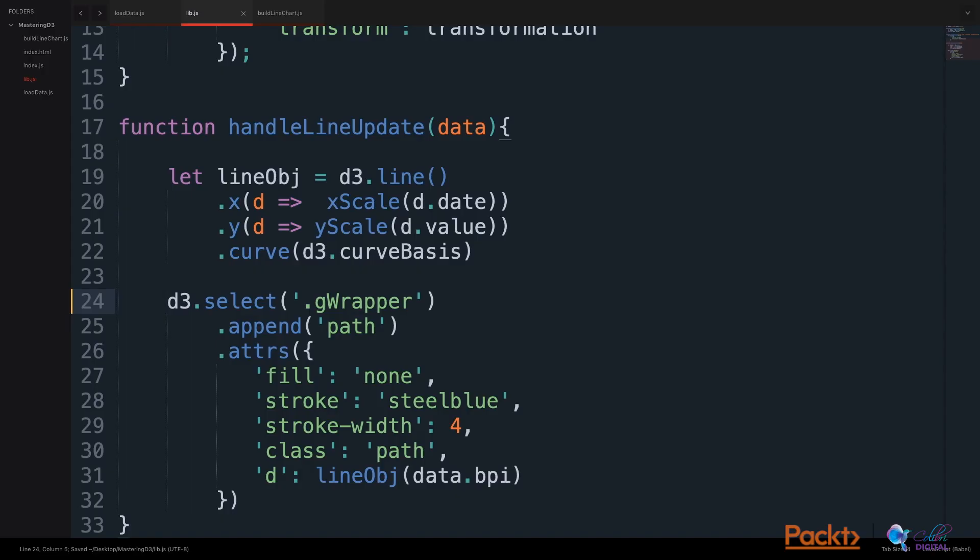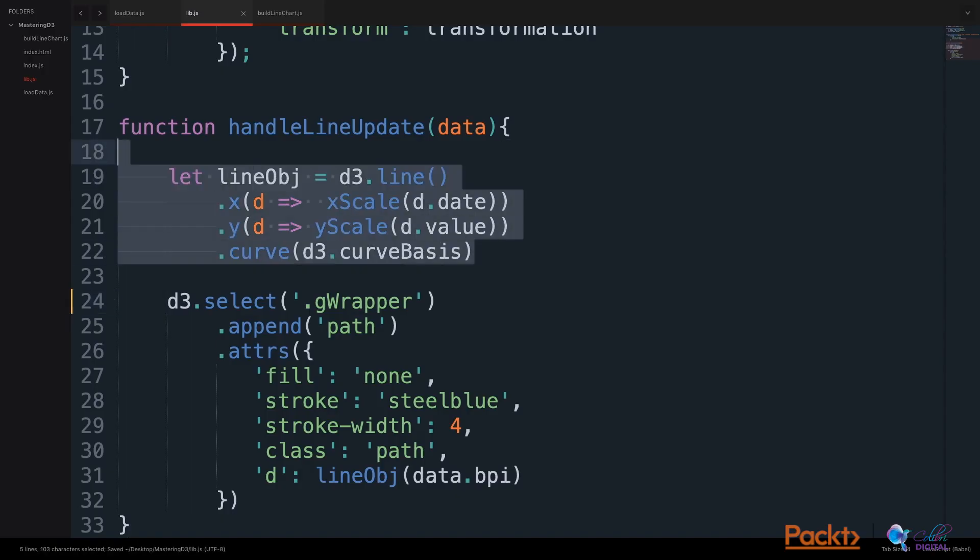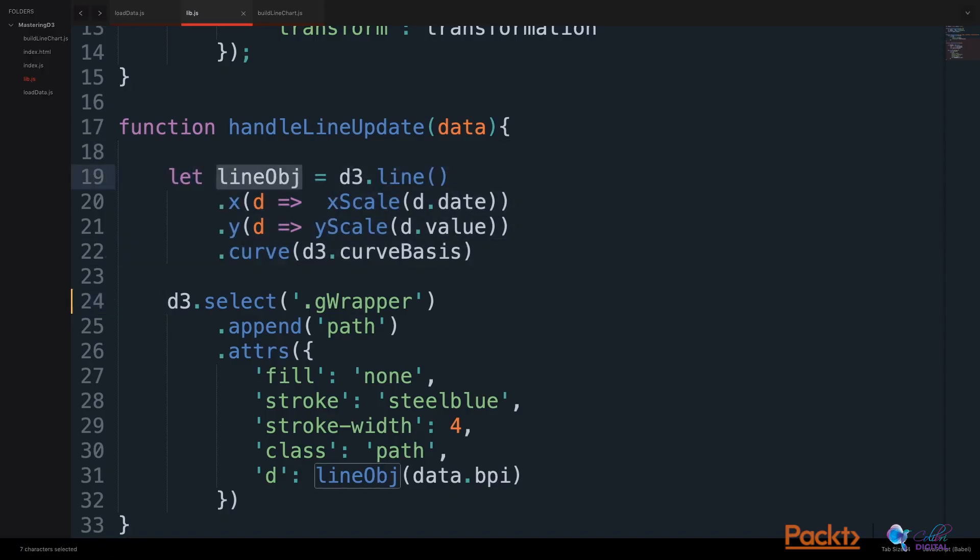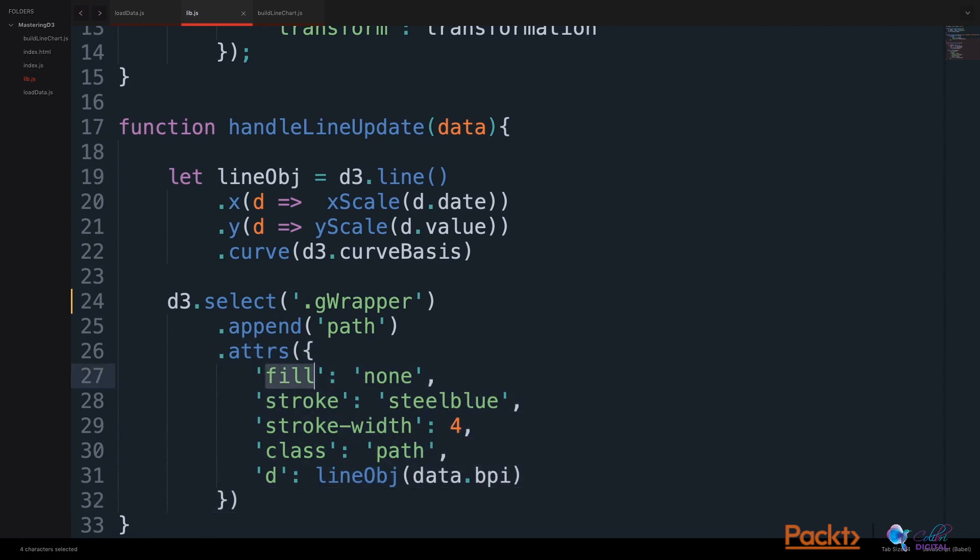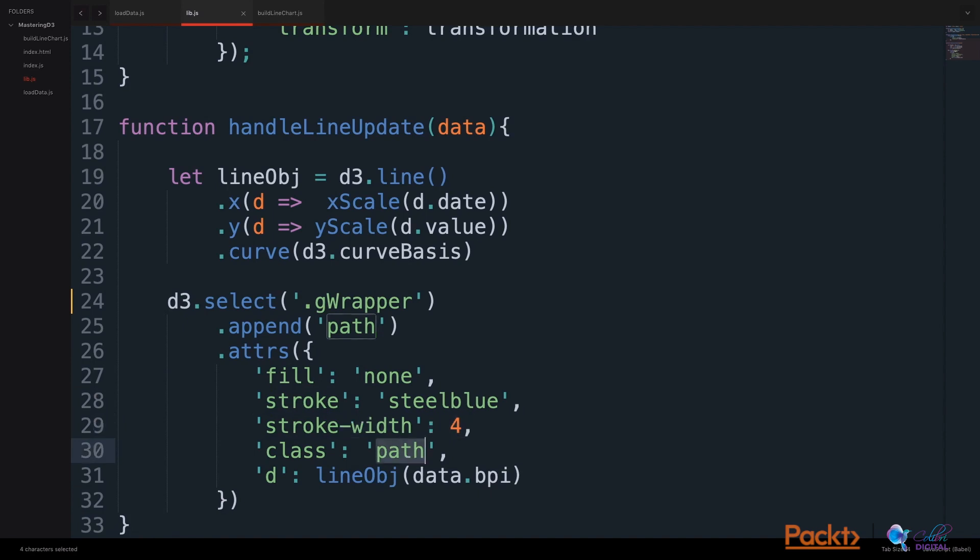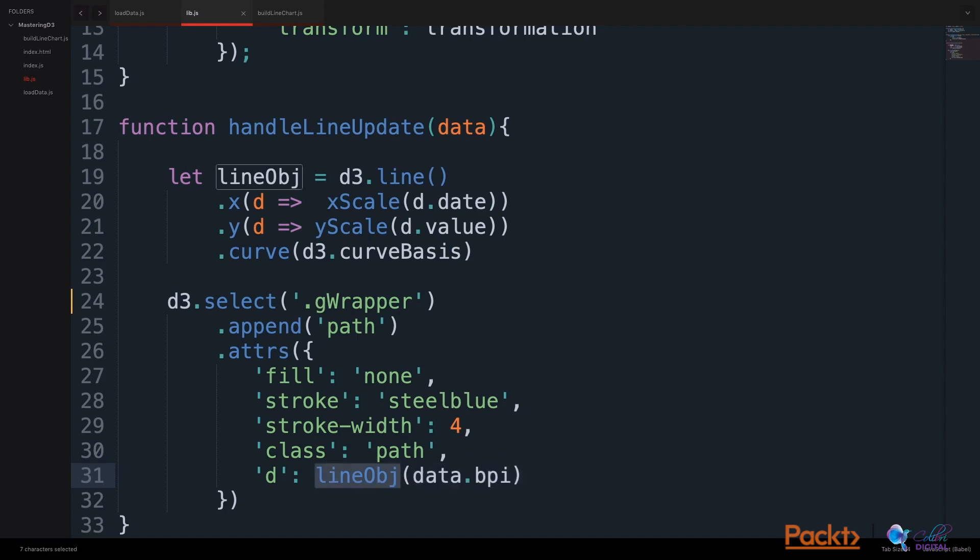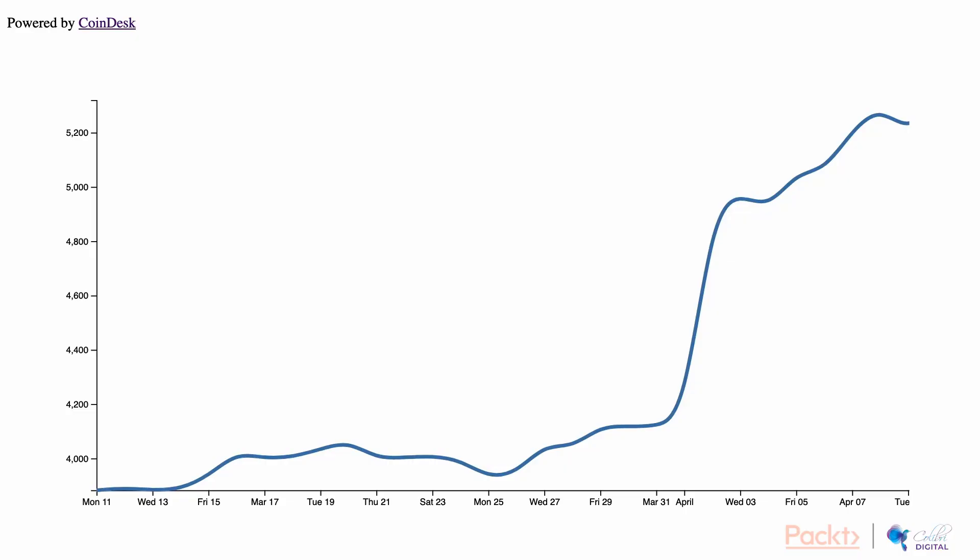After building our lineObject variable, we will use the variable to create a path on the screen. We will select the gWrapper, and we will append a path to the gWrapper, and we will assign some attributes to the path. We won't give it a fill, we will give it a steelblue stroke with a stroke width of 4, we will give it a class of path, and we will set the data attribute using D, and assign the data attribute to the line object on our BPI data.